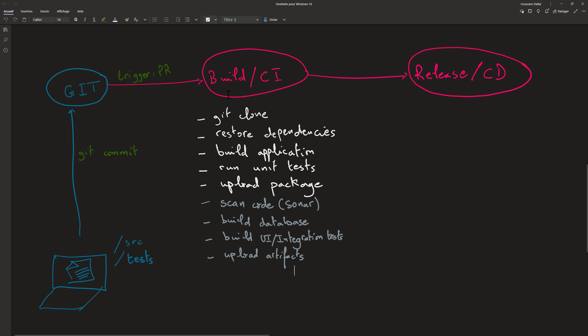Here we focus only on the build pipeline in order to create a complete CI pipeline. In next videos, we'll explore the release pipeline.